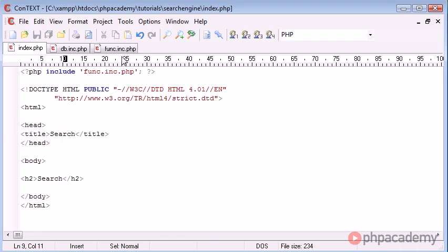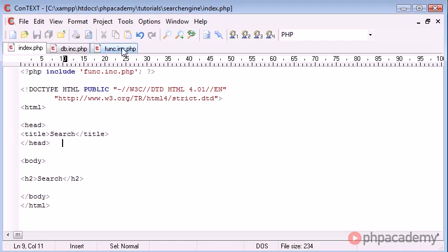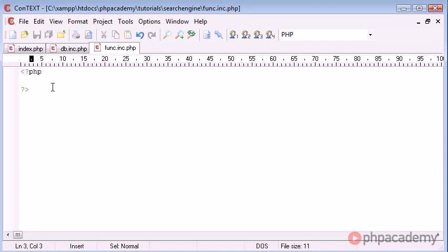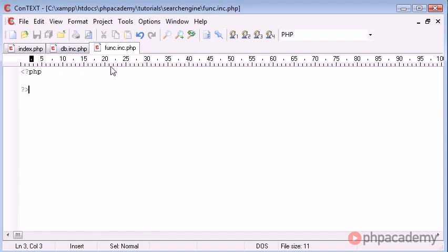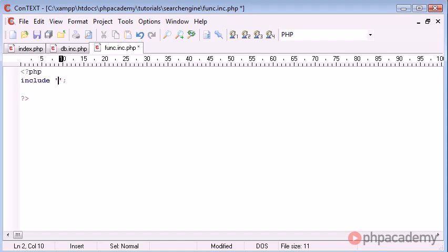Now that we've included funk.inc.php we need to include db.inc.php from funk.inc.php. So let's go ahead and do exactly the same, db.inc.php.